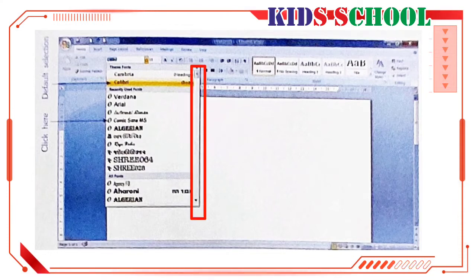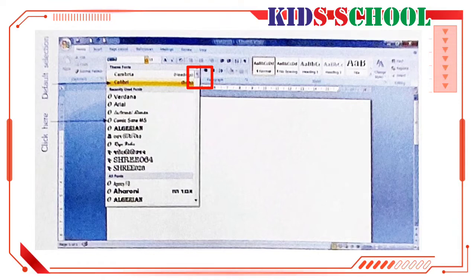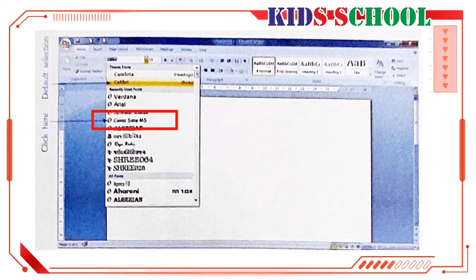Now, click on the scroll down arrow or scroll up arrow to go through the list of font names, or place the mouse pointer over the scroll box, hold down the left mouse button and drag vertically to go through the list. Now, click on a font name.